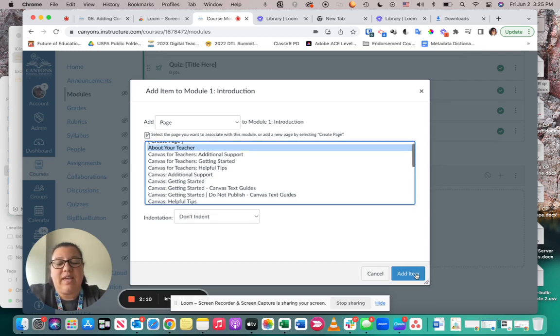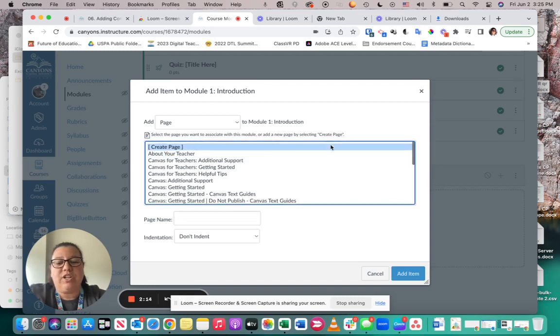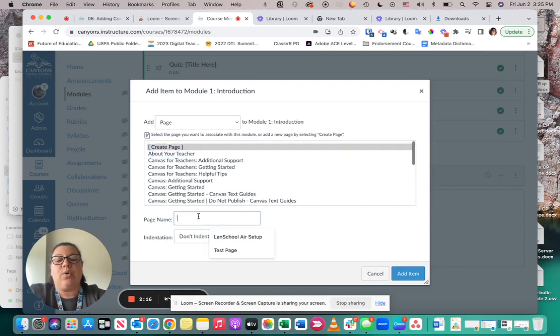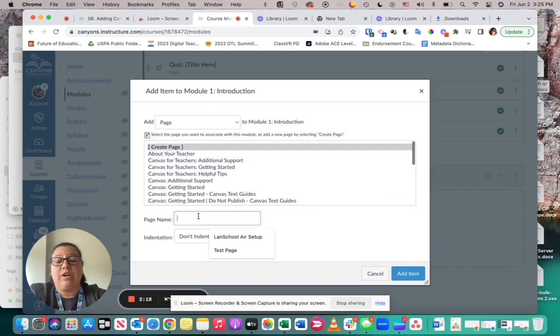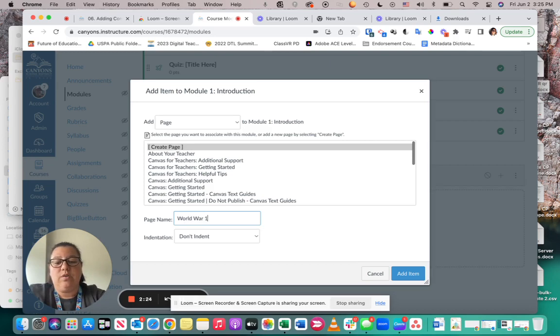If you want a new page, click on that Create Page. You're going to type in the name, so maybe it's going to be a World War One Introduction, and then I'm going to add the item there.